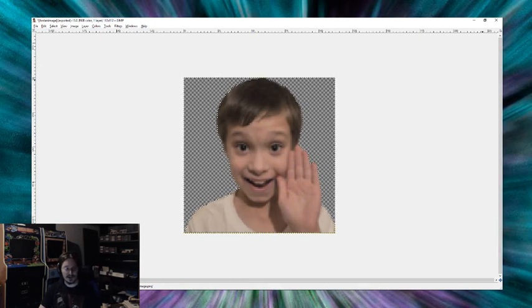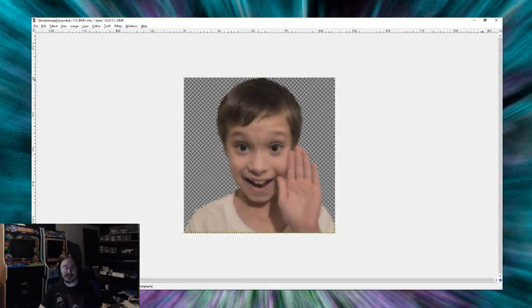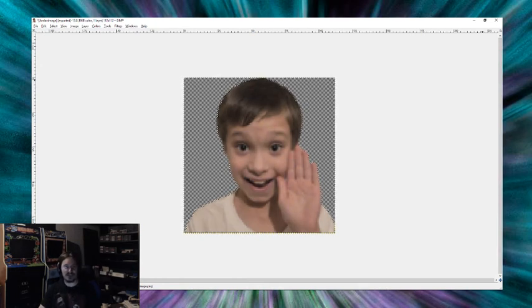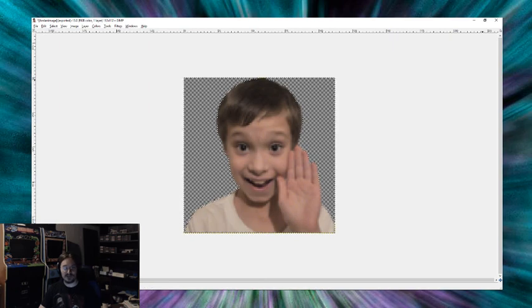Thank you so much for watching. And I hope that enables you to make all the images you've wanted to for your Twitch channel.